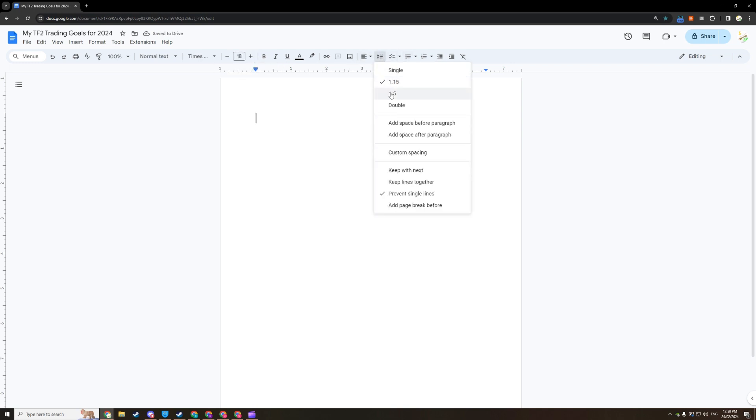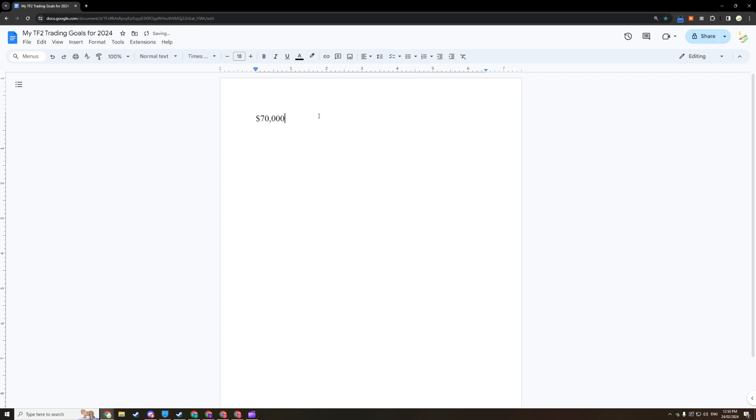So you're going to write your inventory value as of today. Mine is $70,000. And if this number is under $100, I strongly recommend that you invest some real life cash. But if you really insist on low tier trading or you're forced to for whatever reason, that's fine. Just make this starting number at least $100.